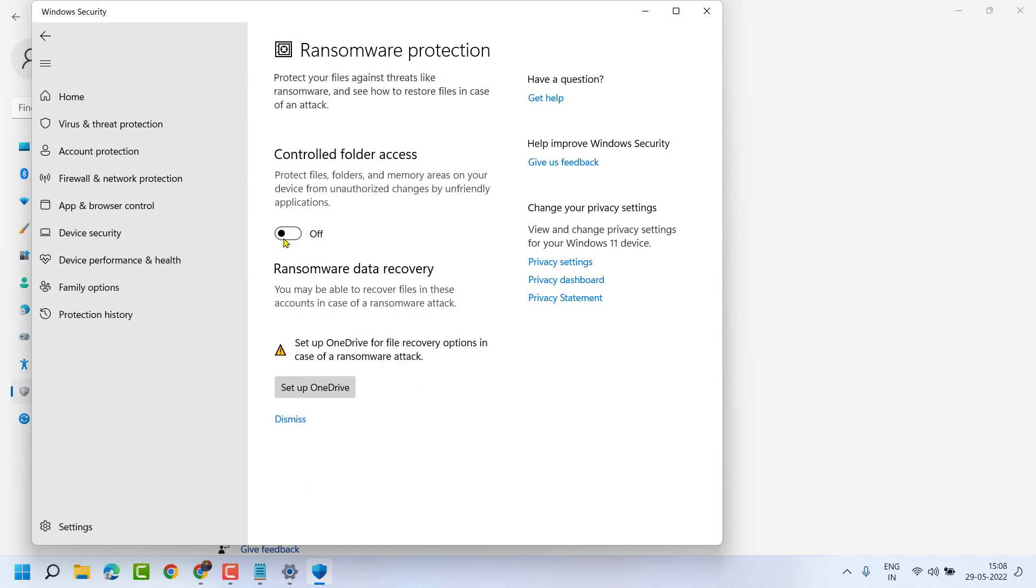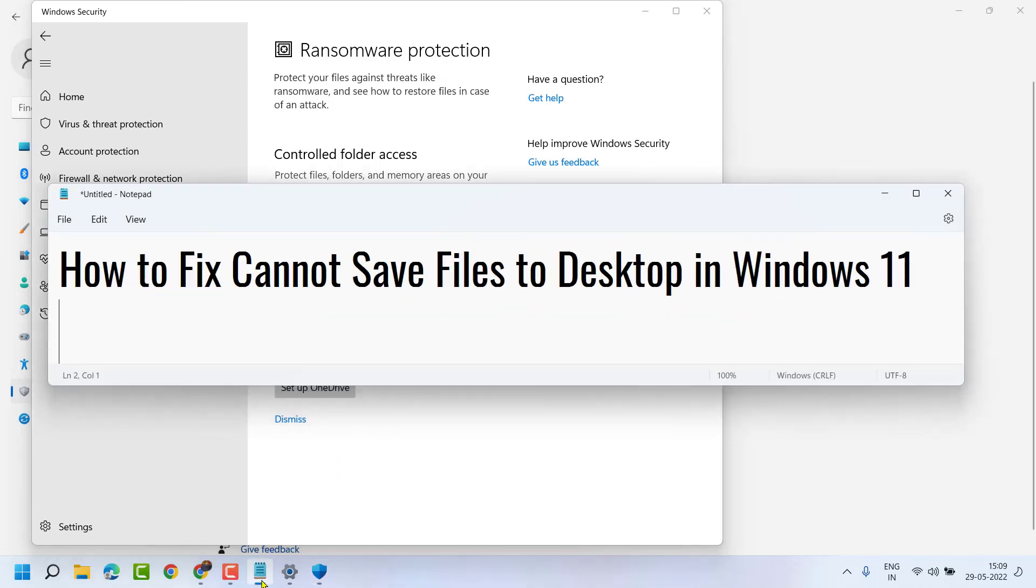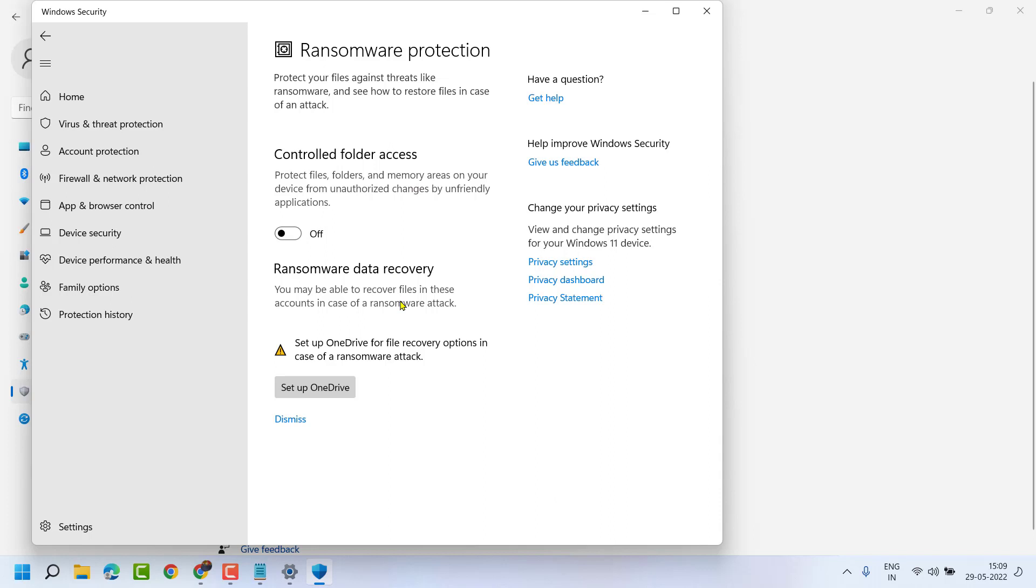Turn it off. It will ask for permission, so click Yes. This way you can fix and resolve can't save files to desktop in Windows 11. Thanks for watching and please comment whether this worked for you or not.